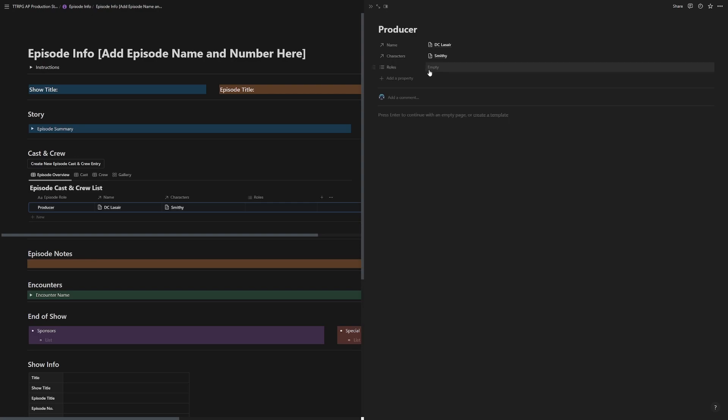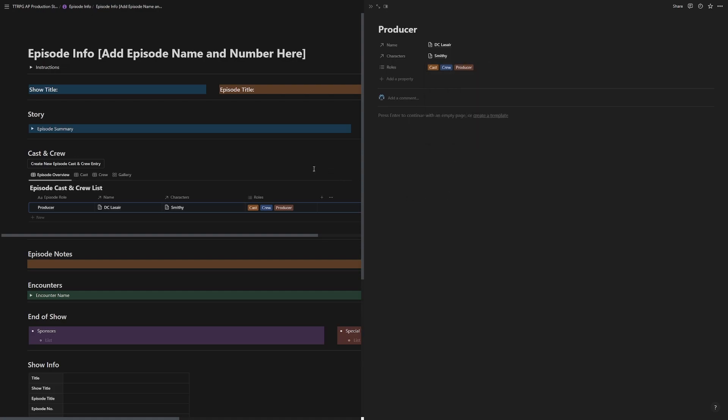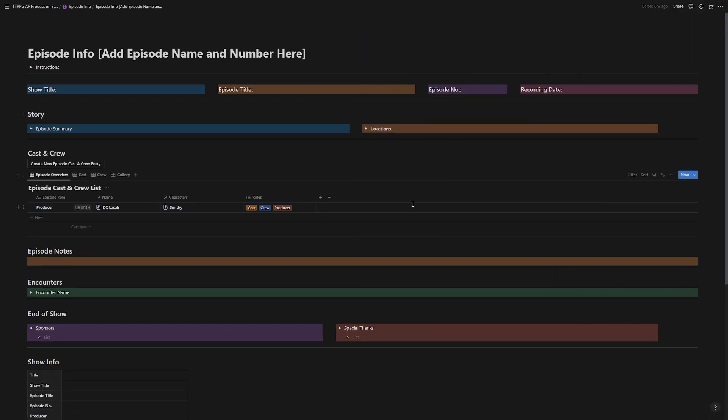So I pull me up, characters will pull from the character database you created in pre-production. Now the roles, if you want to change views in this database, you will have to reassign the roles. So I was cast crew producer, and maybe I wasn't the DM this time. So we'll leave that out. And then you just close it like so.